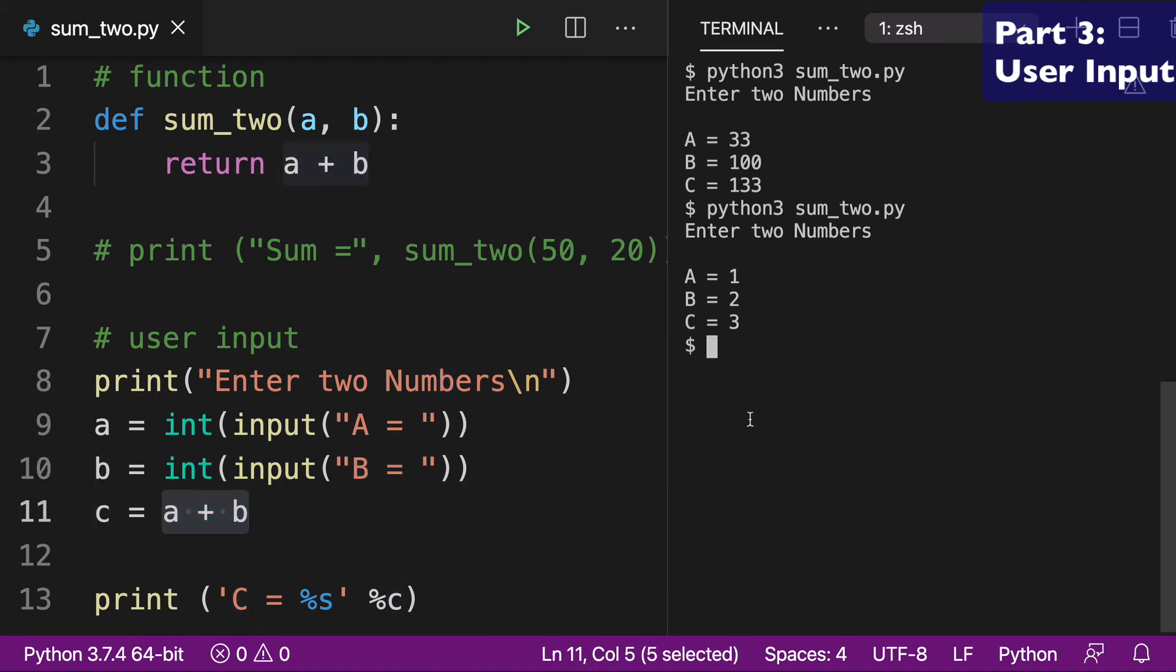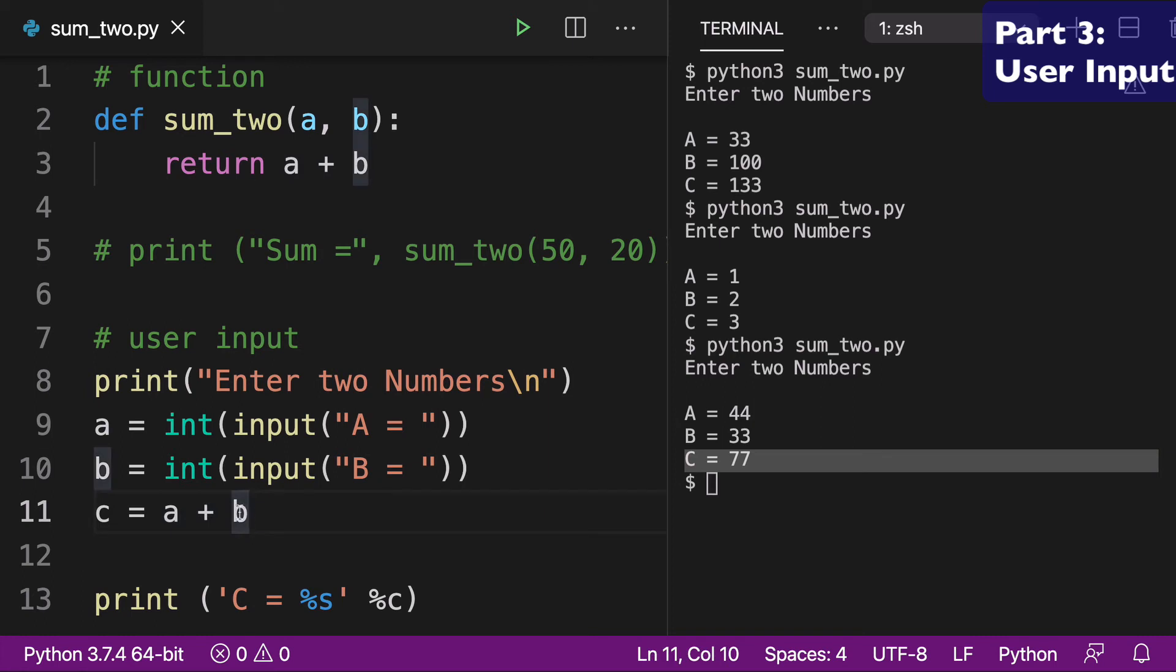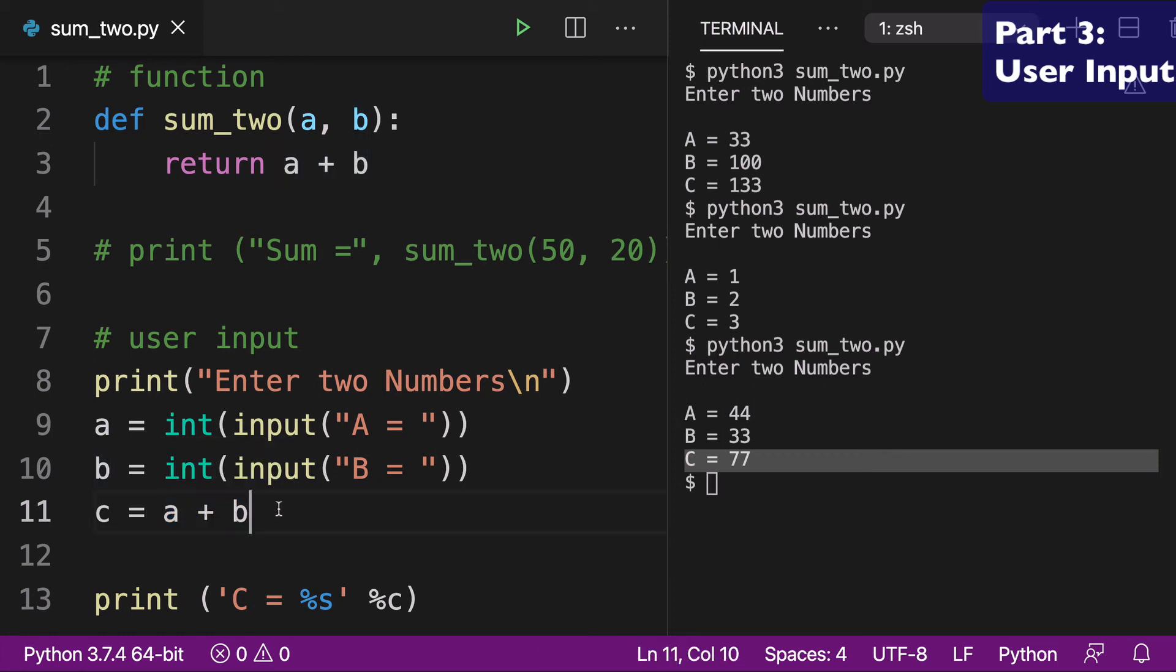And so we can run this again. We can do say 44, and B is 33. And then so C is 77. So you can see that, of course, the math is the same. The logic is completely the same, except now I'm not using that function we created. I'm just doing A plus B. So I just kind of wanted to show you a couple different ways that you can do it.